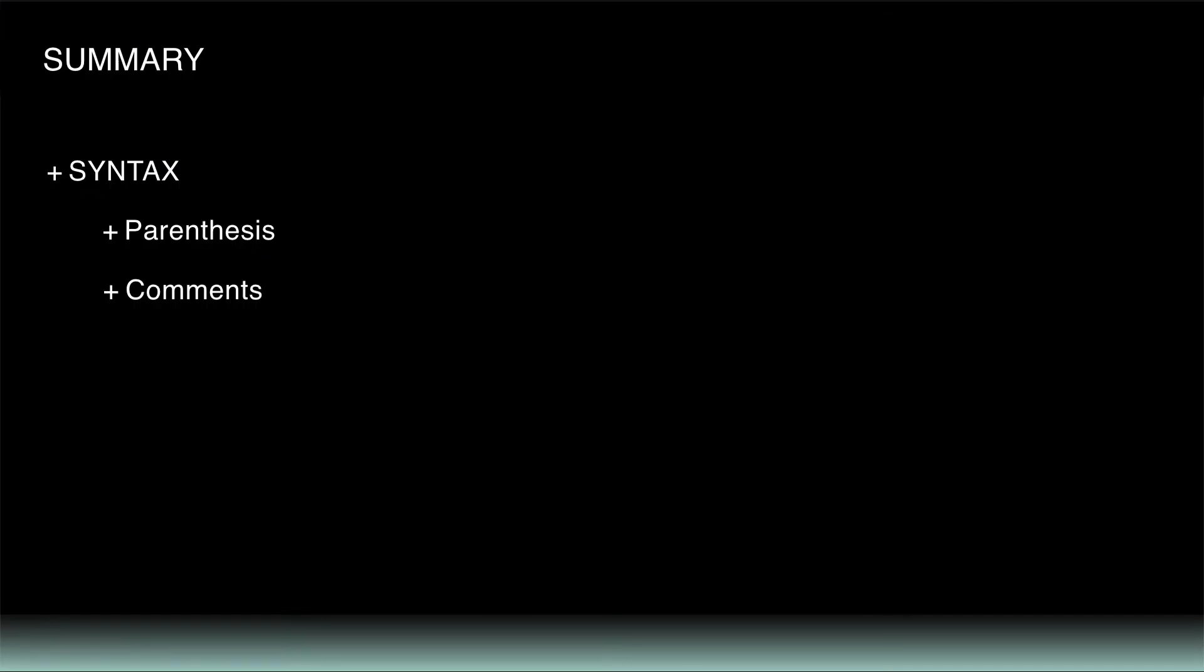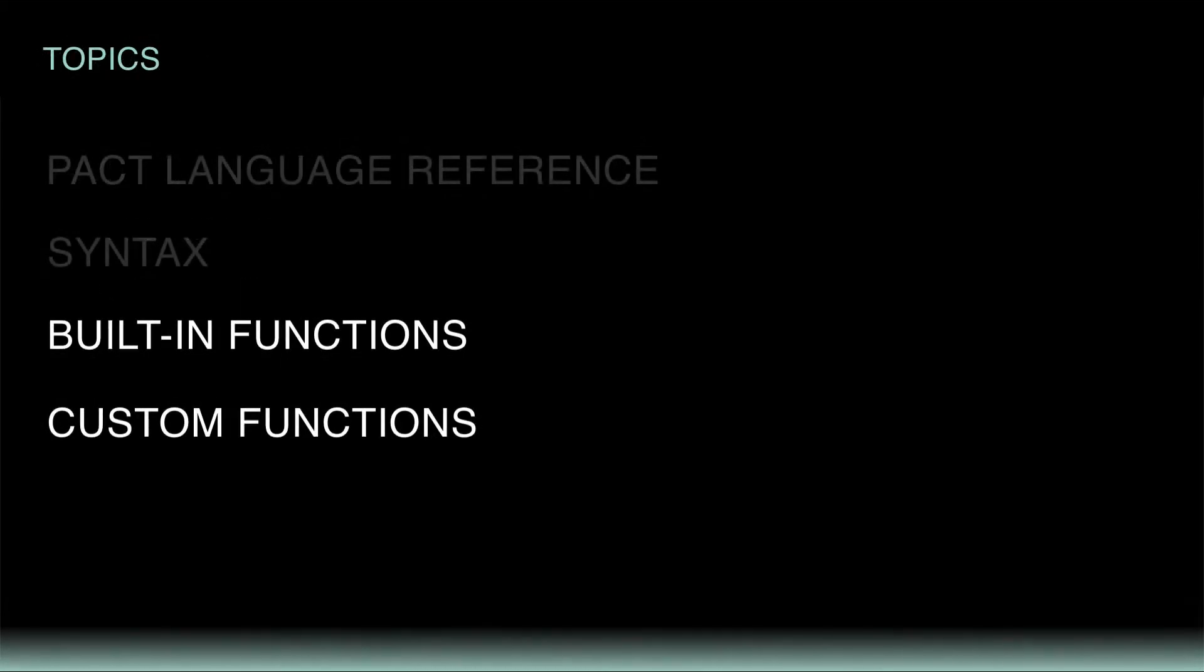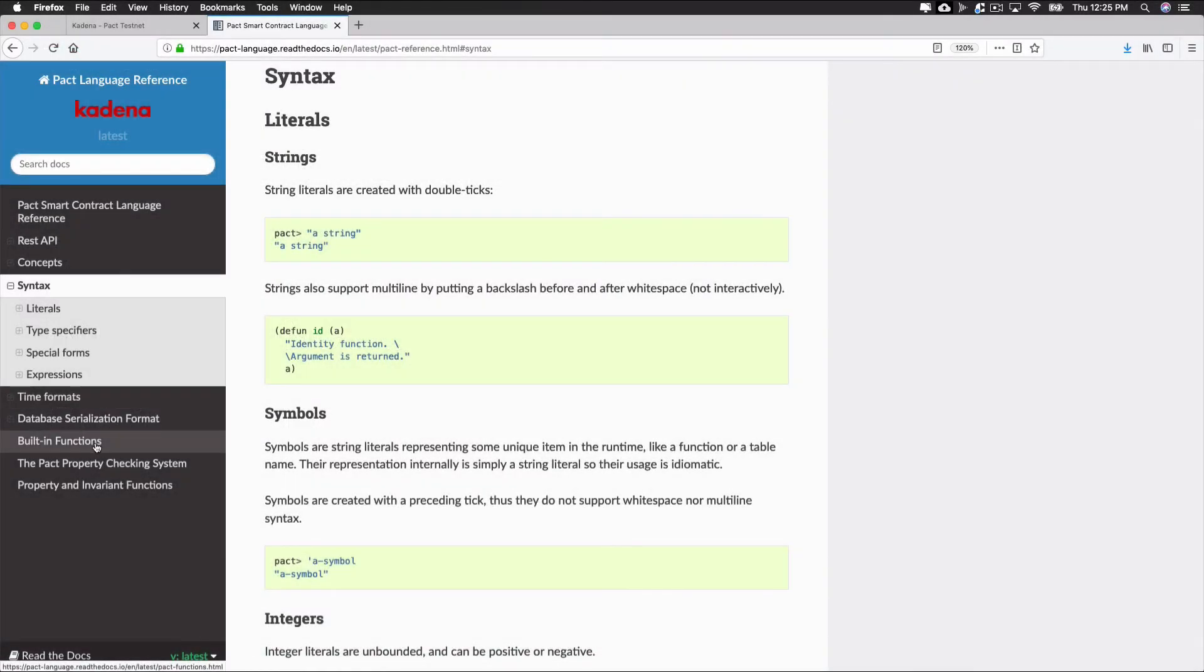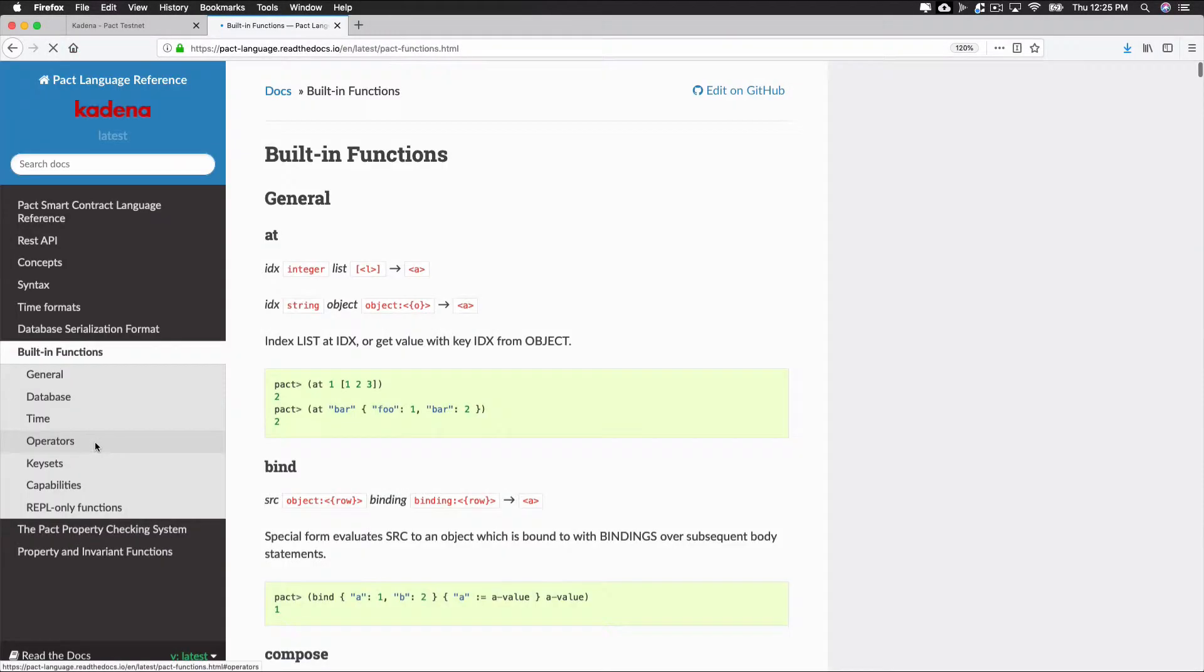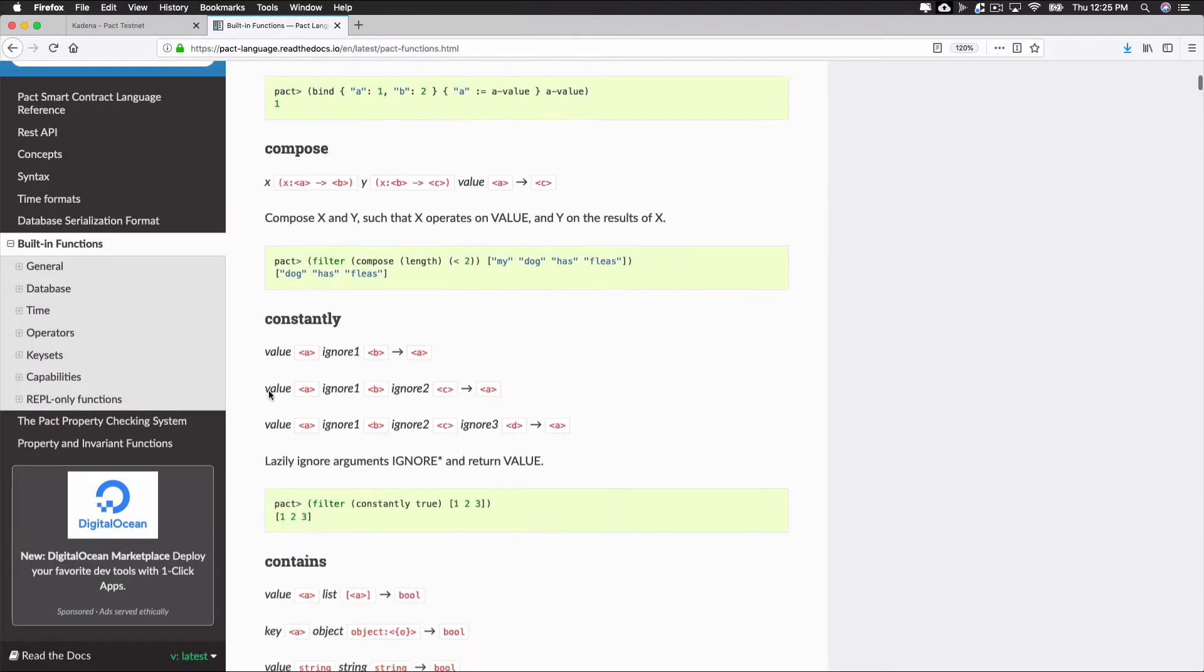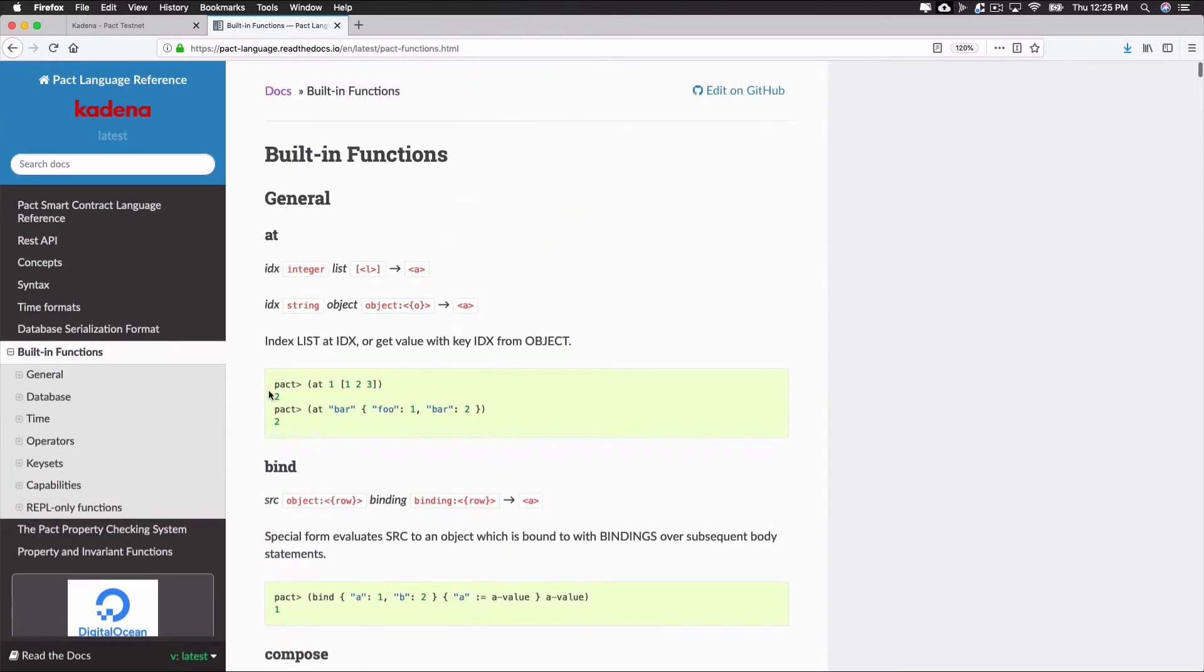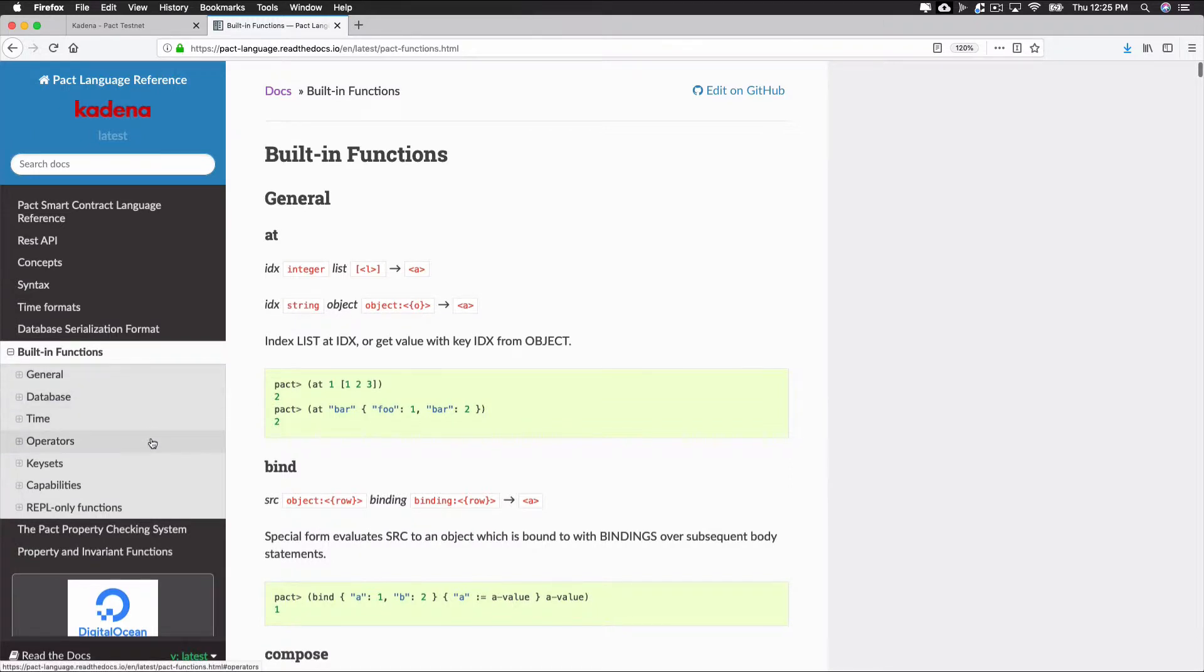After getting familiar with the Pact language syntax and basic data types, you're ready to start working with some of the Pact built-in functions. To access these functions, navigate to built-in functions using the navigation on the left. As you'll see, there are many functions available. These functions are broken into categories, including general, database, time, operators, key sets, capabilities, and REPL-only functions.